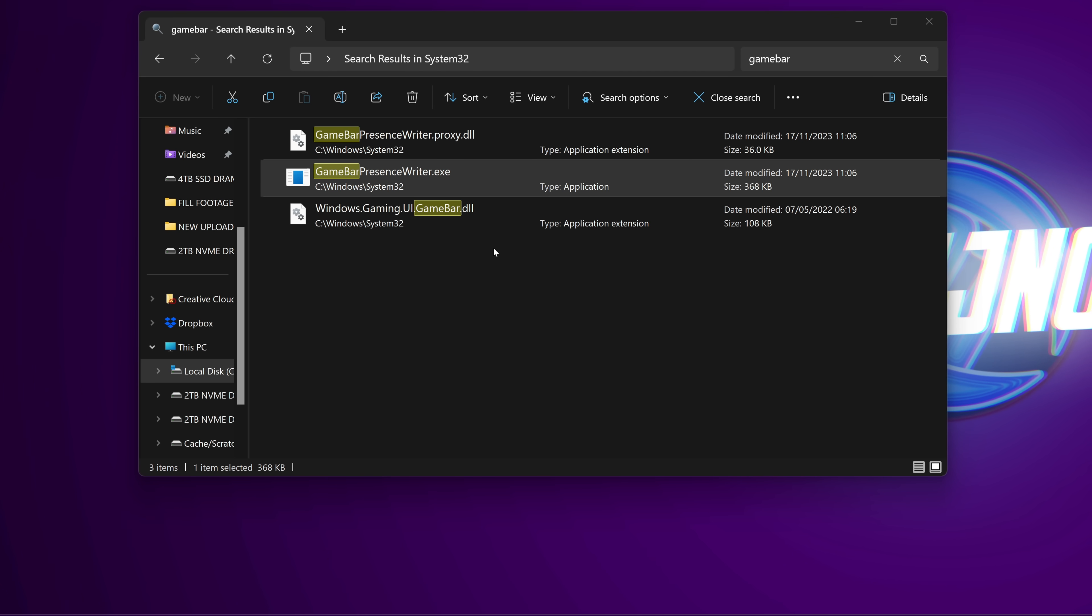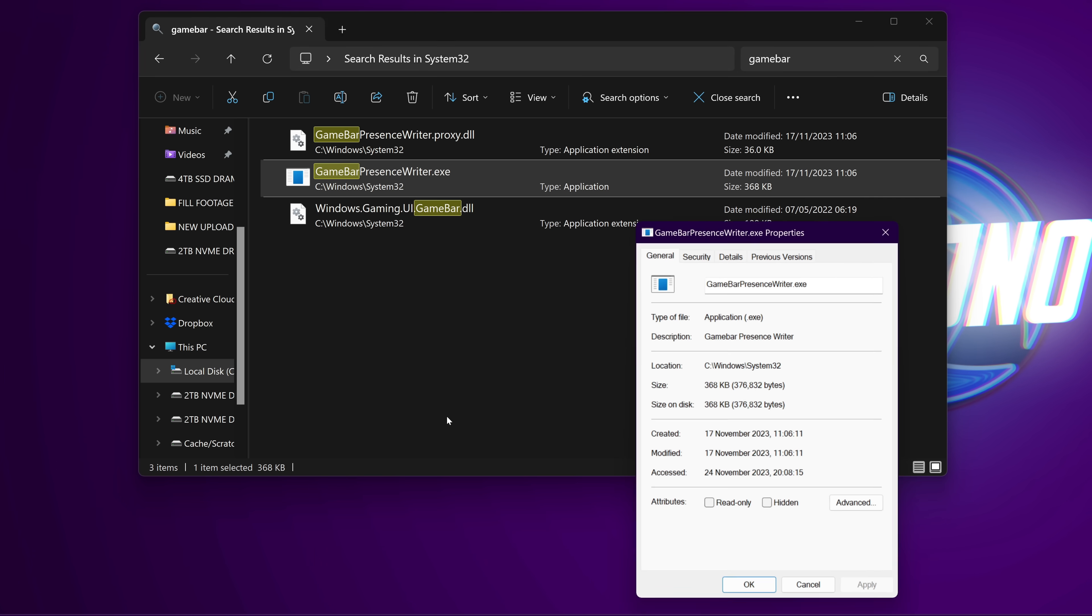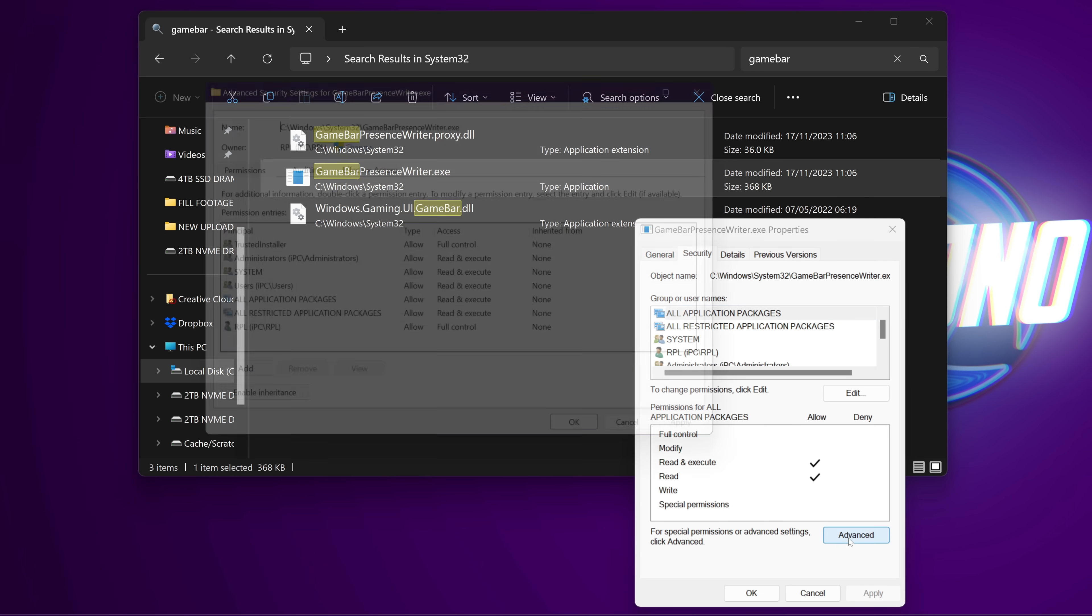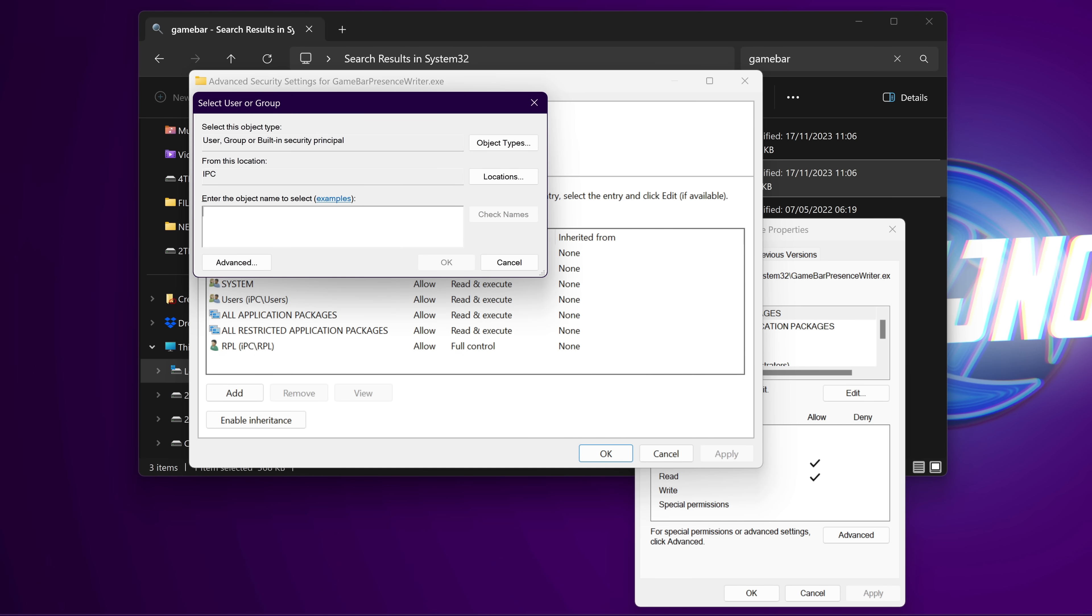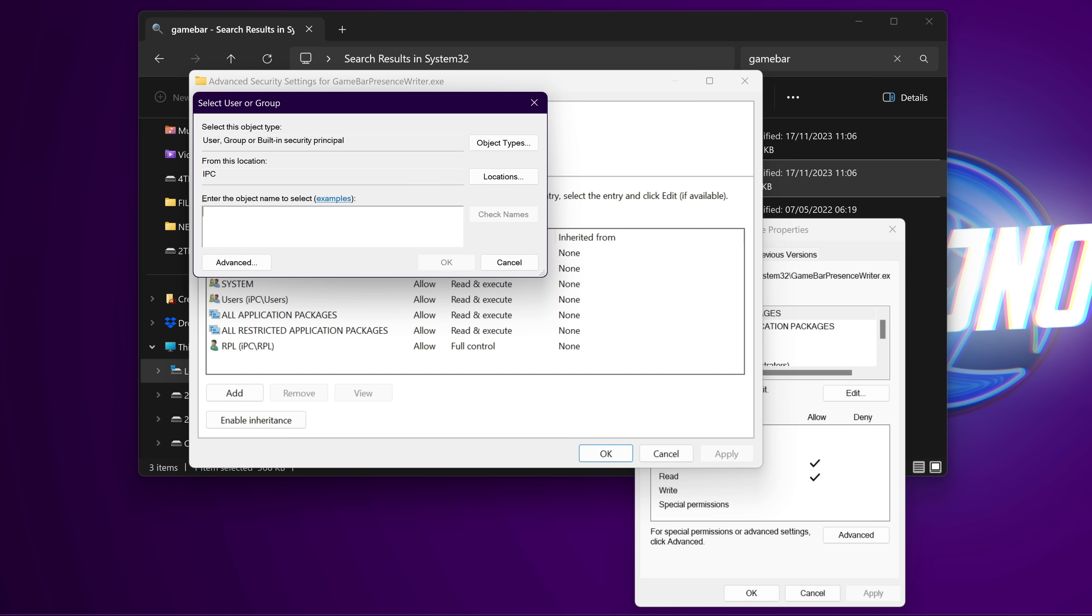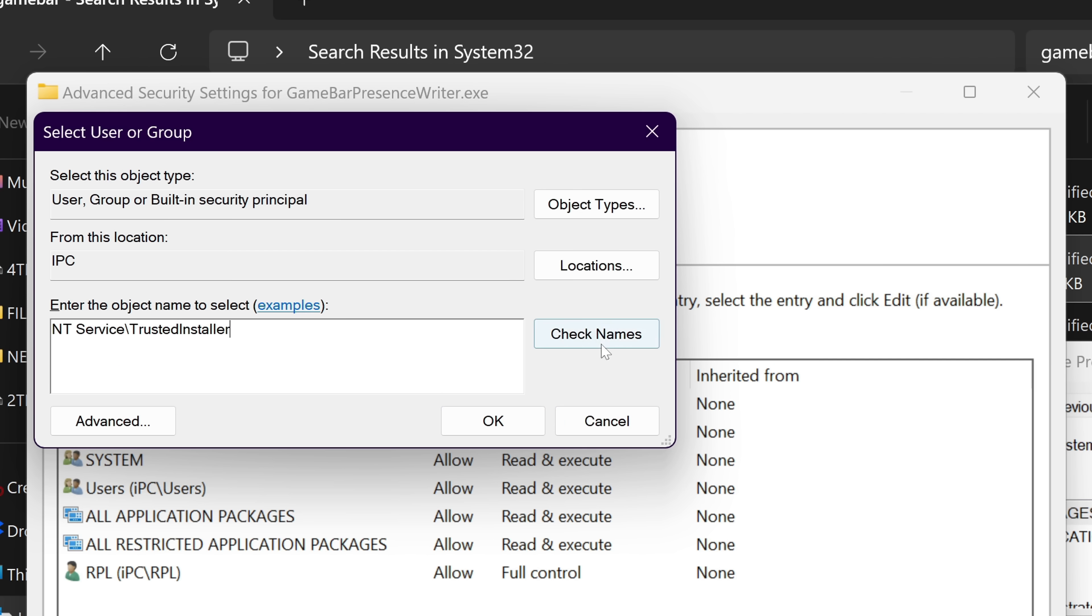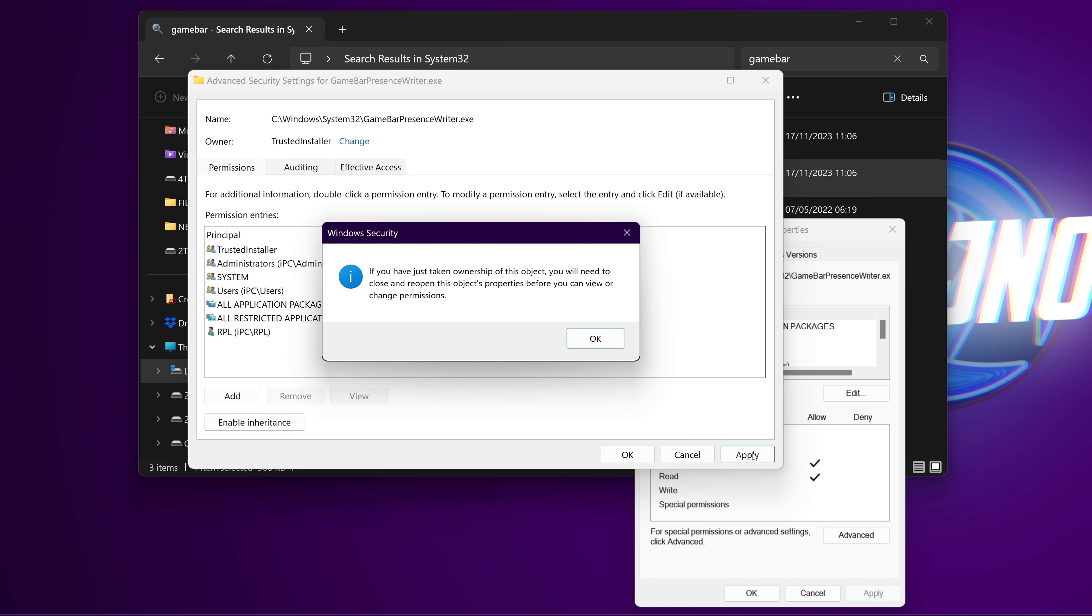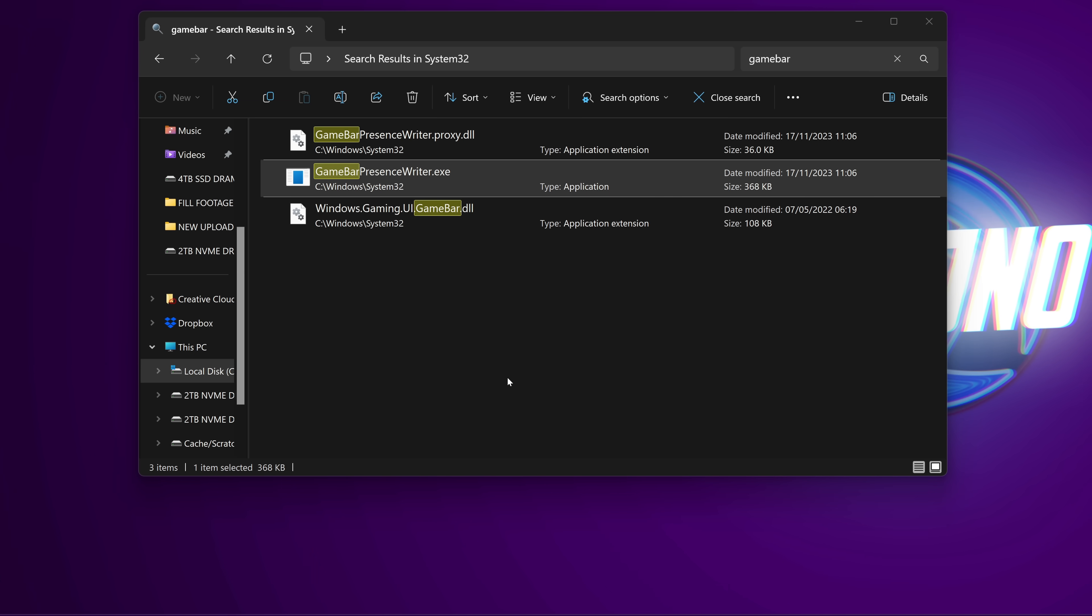Now that we have taken ownership of the file and assigned full access to our account, we now need to change the ownership back to its default setting. Do this by right clicking on Game Bar Presence once again, going to properties, security, advanced. Go to the owner at the top and select change. The only difference this time is that we're not going to be typing in our username or email address. Instead, we need to set this back to the default Windows ownership, and you can do this by typing in NT space service with a capital S backslash trusted installer with a capital T and I. You can copy and paste this from the description down below. Once this is typed out, go to the right hand side to check names. Once you select this, this will then be changed over to trusted installer. Then select OK, go to the bottom to apply, OK, OK, and OK.